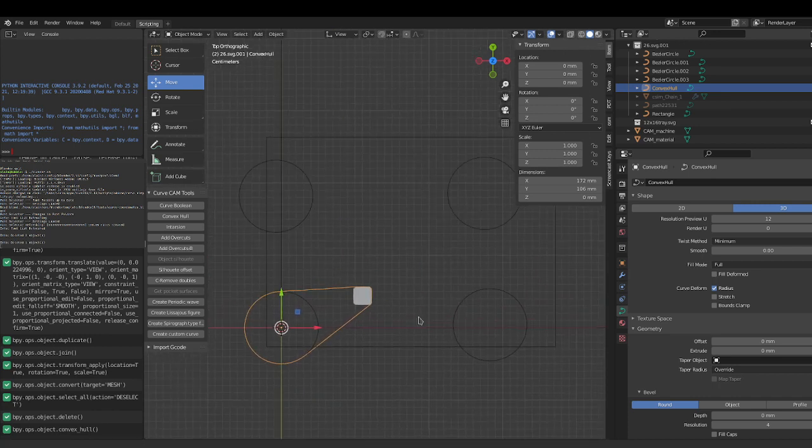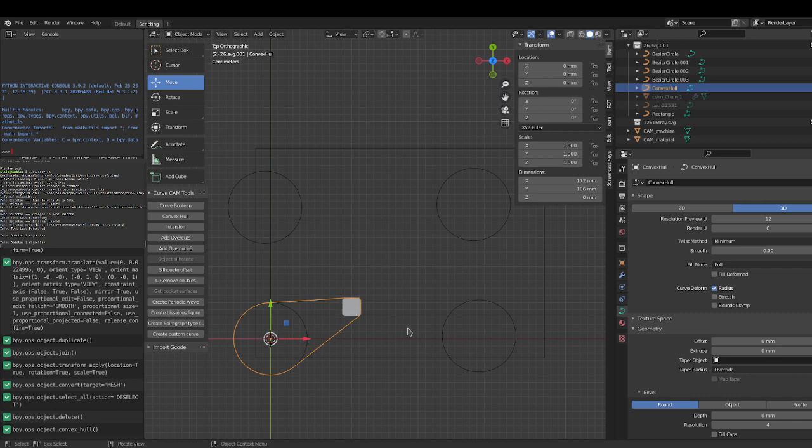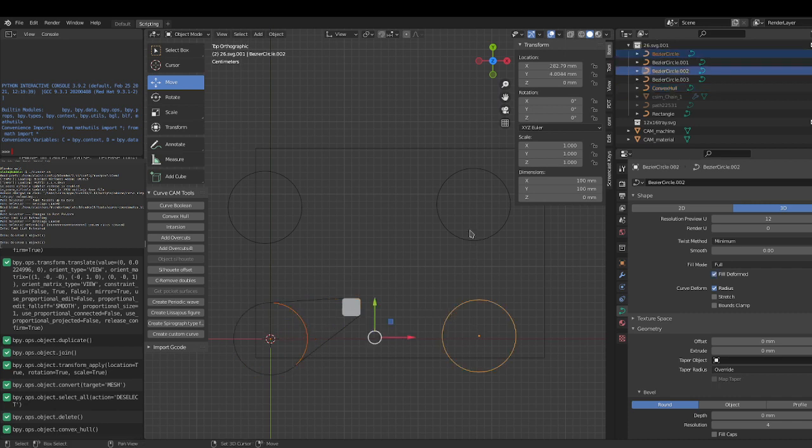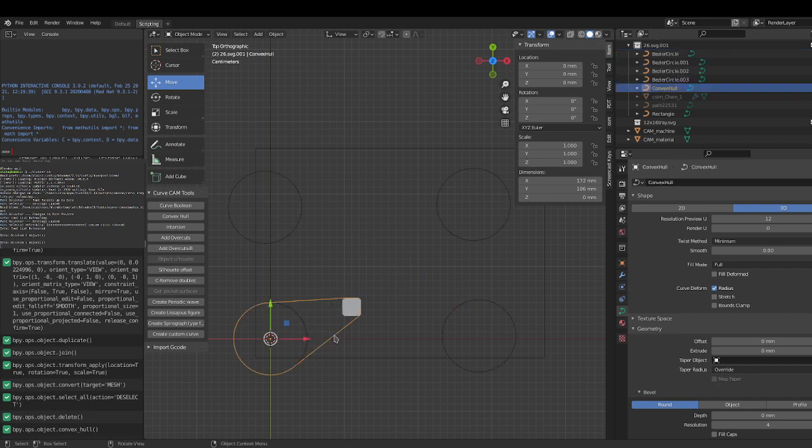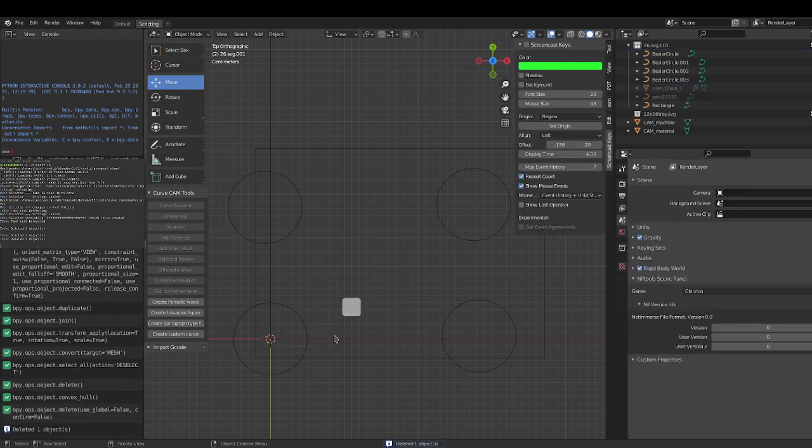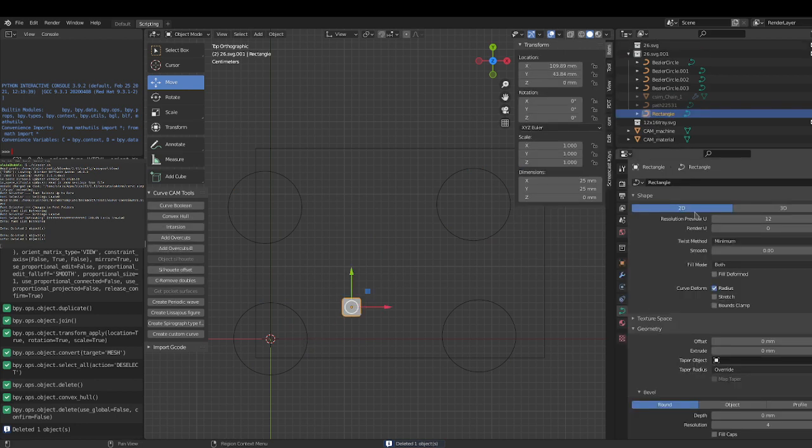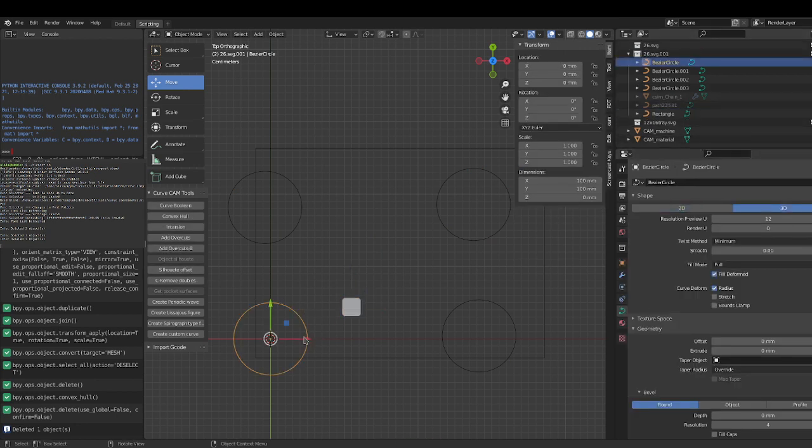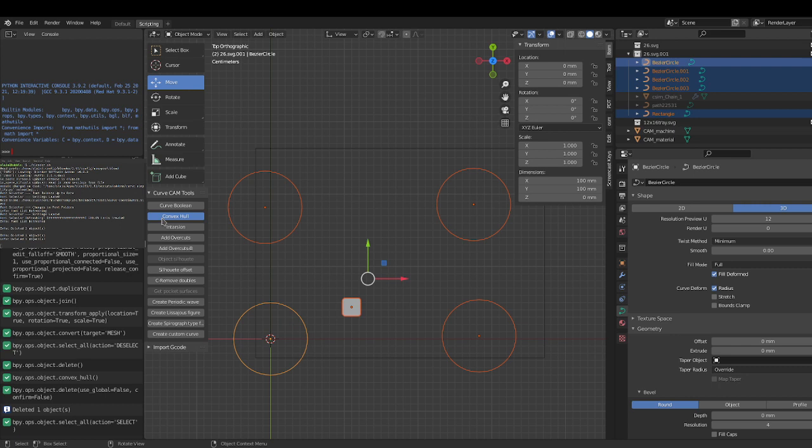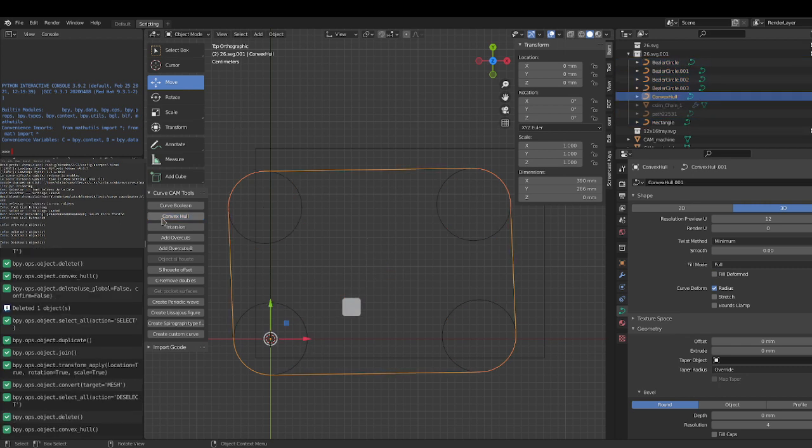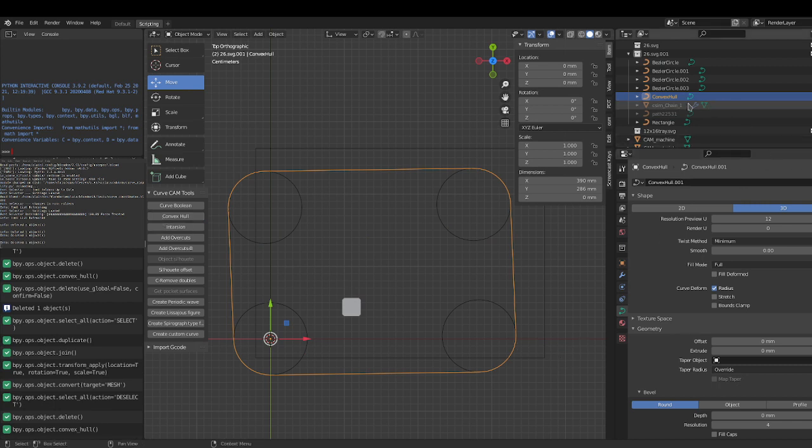Maybe I can delete this first. Well, it doesn't matter if it's selected or not, so I can select everything in here and make a convex hull out of that.